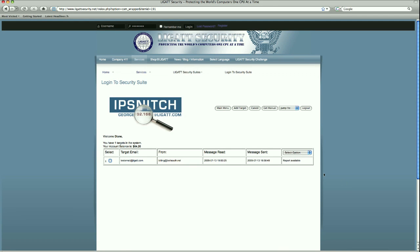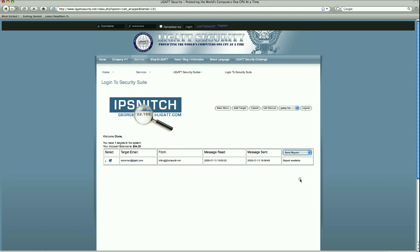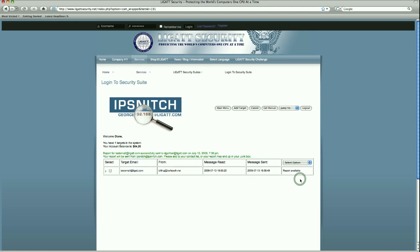Notice now that our row has changed. Our status has changed from purchase report to now the report is available. We can select the row where the report is available and select from the drop down box, send report. This will send the report to your email address that you have on account.